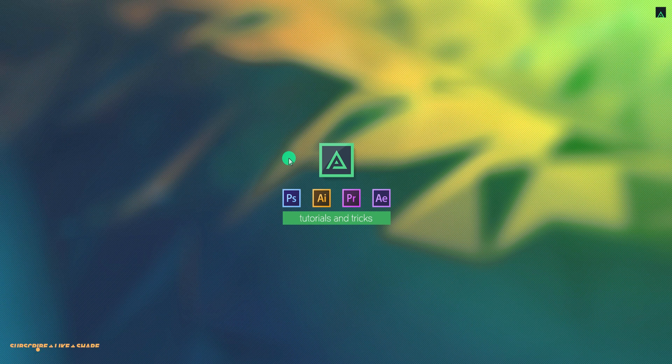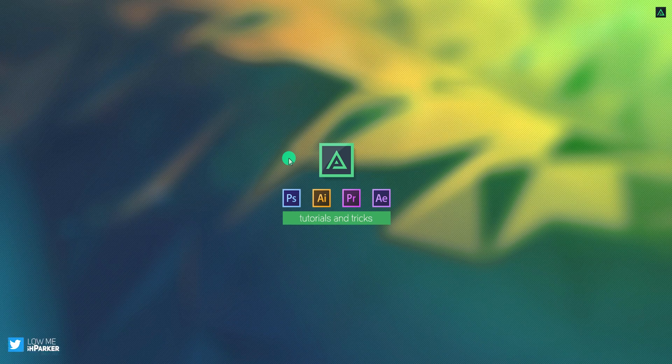Hey everyone, welcome back to my After Effects tutorial. Today, we are going to create this.